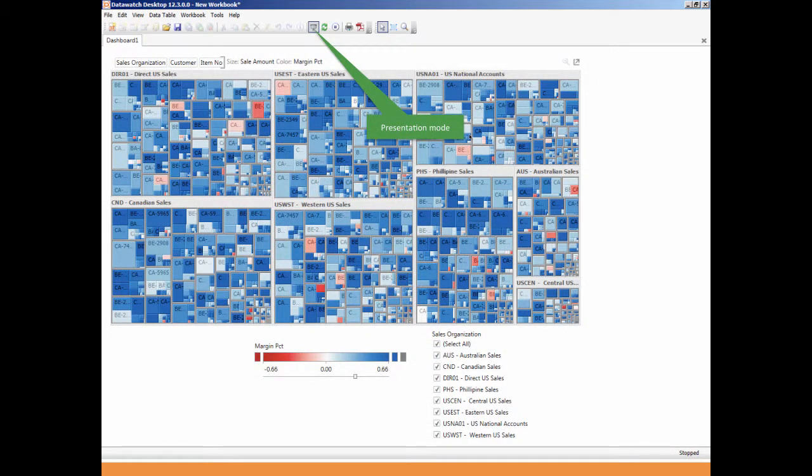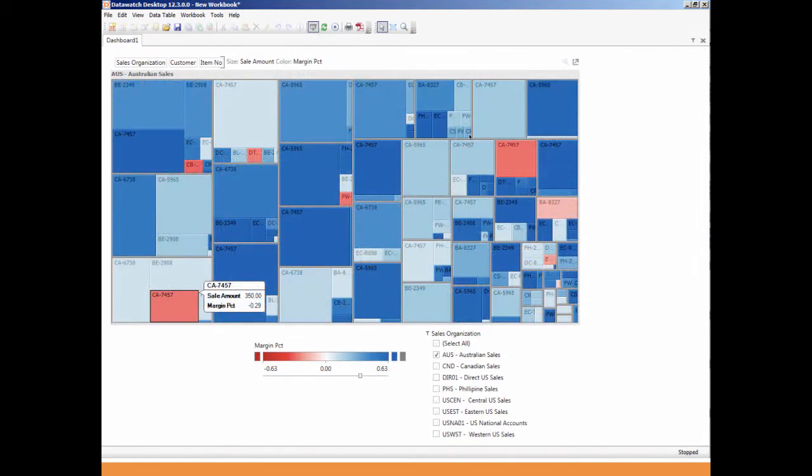To view the results, open up the presentation mode to have a full screen view of the dashboard. Based on color and size of the box, the user's attention is immediately focused on the outliers by helping them discover what they should know about their data but don't.